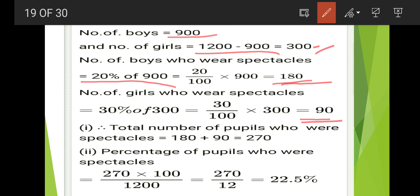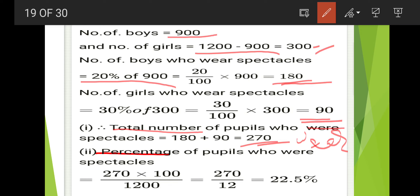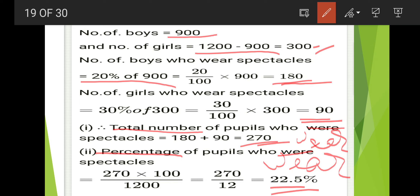Total number of people who wear spectacles is 180 plus 90 equals 270. To find the percentage: 270 by 1,200 into 100. You can cancel the zeros, leaving 270 by 12, which gives 22.5 percent.